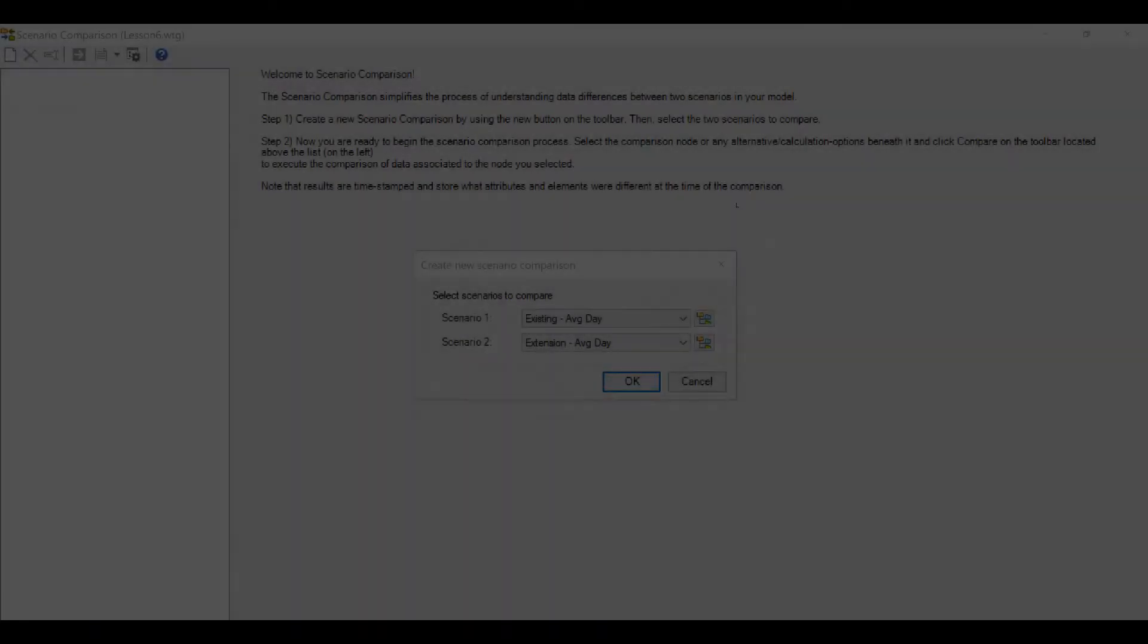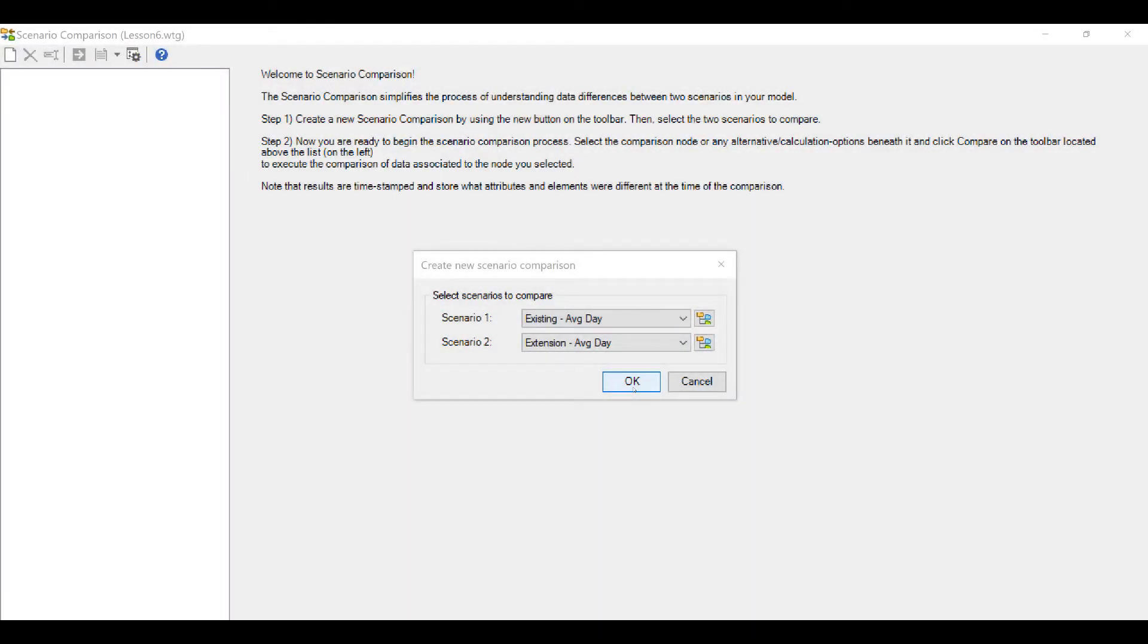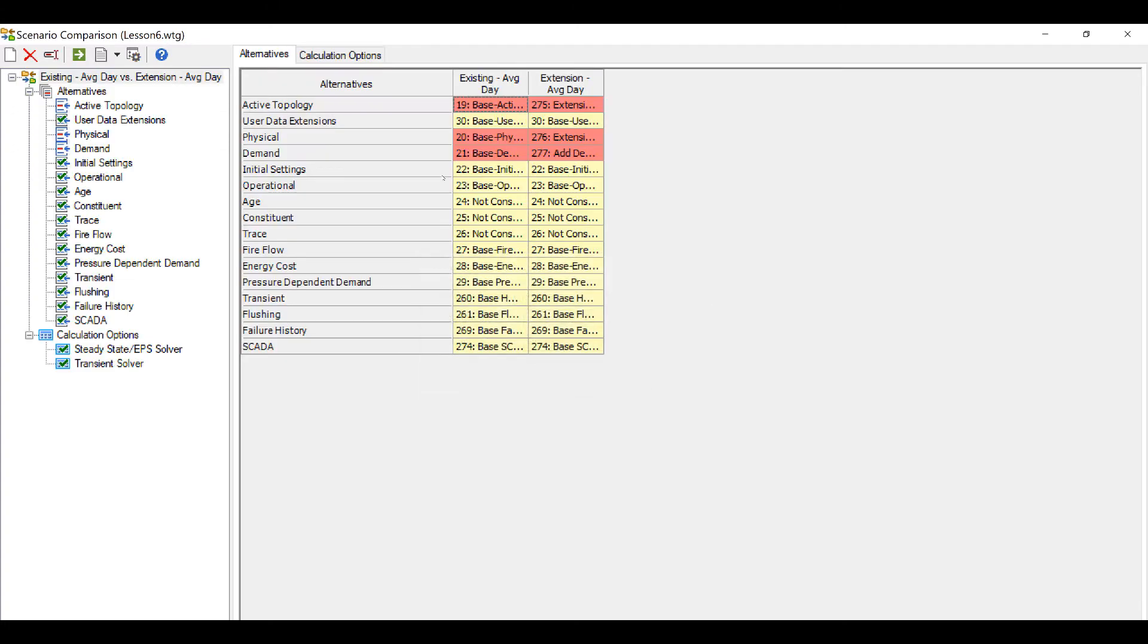Once you are done selecting, click OK. The tool quickly compares the two scenarios and gives out the information as seen. Wherever there are changes in alternatives, they can be seen as marked in red.